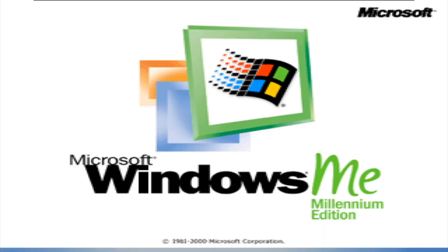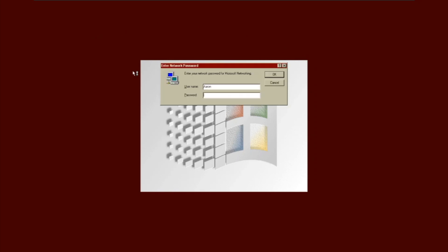Now we are booting back into Windows Millennium Edition. We actually have three running, and we have it.